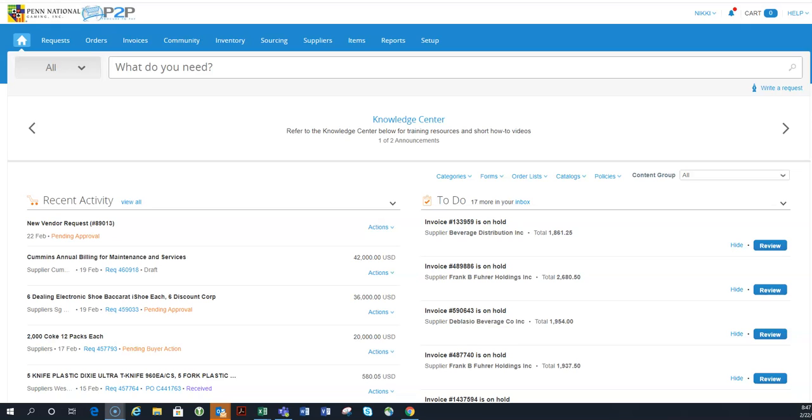Hello! Today in Coupa, we are going to go over where is my stuff. Which may seem like a really weird question, but there's so many different ways to manage things in Coupa that you need to do, that you need to watch, that you need to be aware of, that I think this is a really good video to kind of show you where things might be.